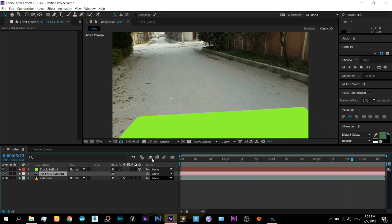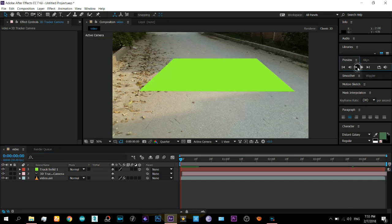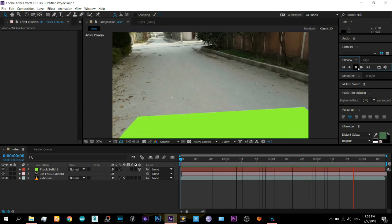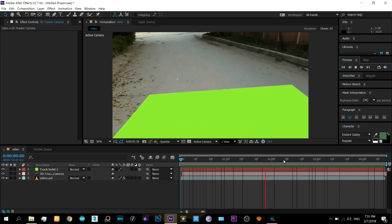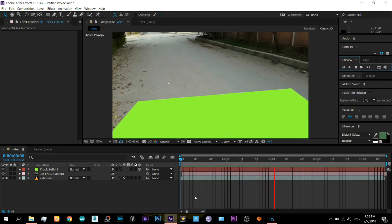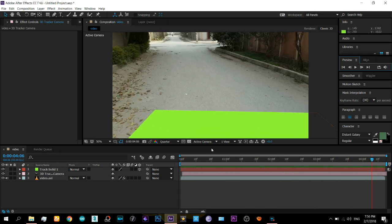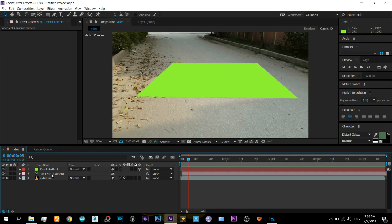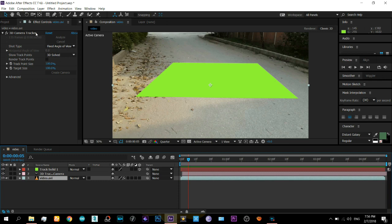If it happens, come down to the camera layer, select it, and just move it one frame forward. Then play the video and you can see the plane is correctly synchronized with the real video. The reason is that sometimes it does not correctly synchronize the camera motion with the video, but the camera tracking itself is correct — so just move the camera layer a step forward or backward.